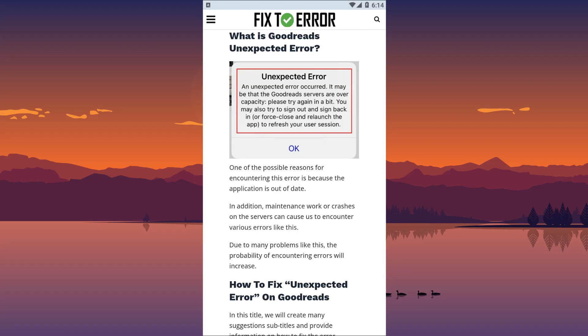Hello everyone, in this guide we will talk about solutions for friends who encounter an unexpected error on Goodreads.